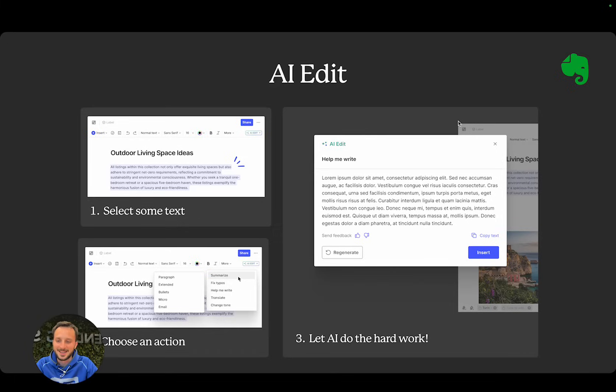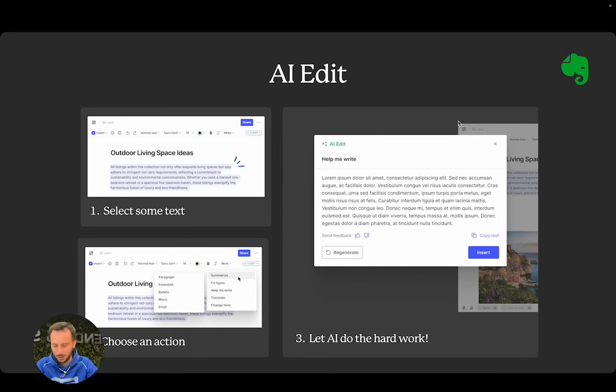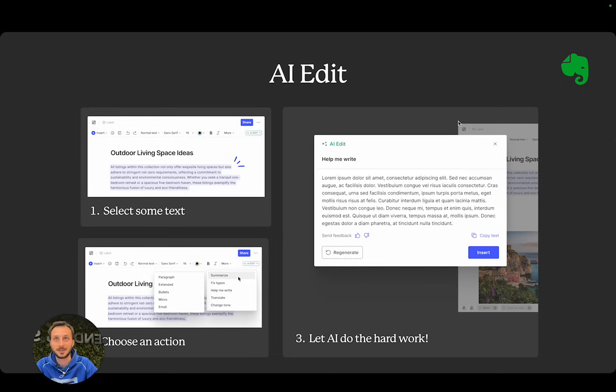Next is AI Edit. This is one of the few AI features we've been building together with AI Note Cleanup and AI Search. AI Edit is an extension of AI Note Cleanup.